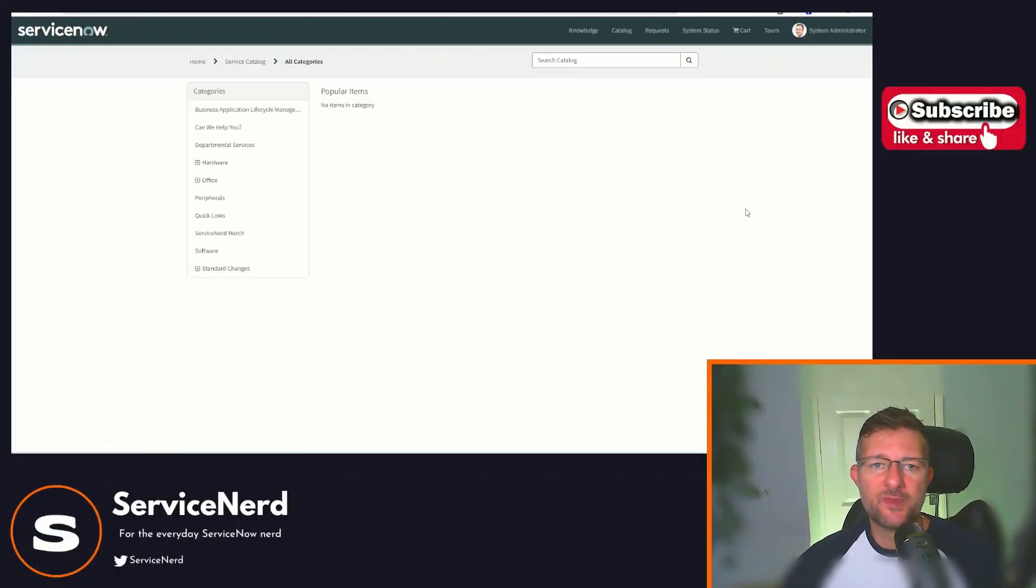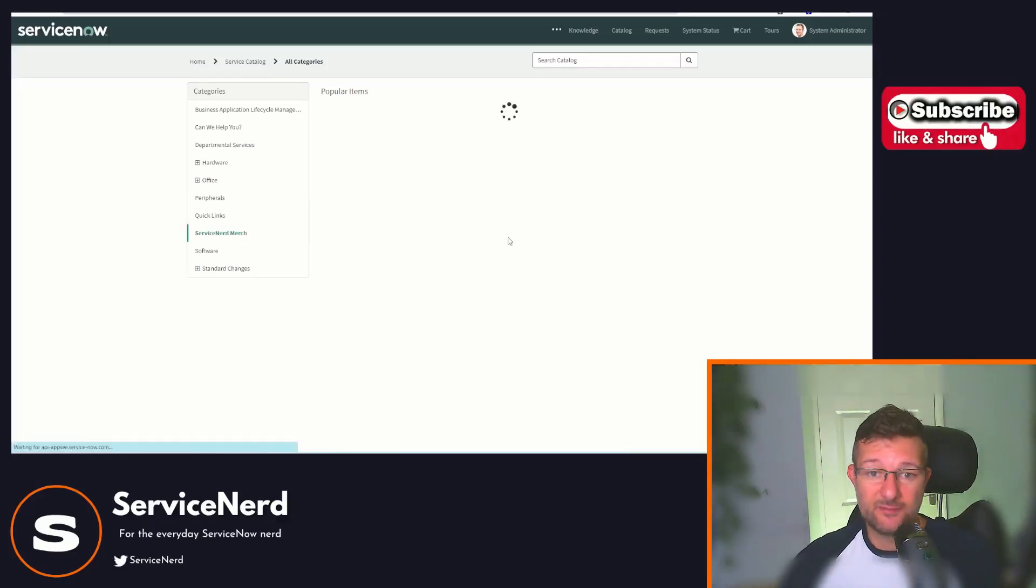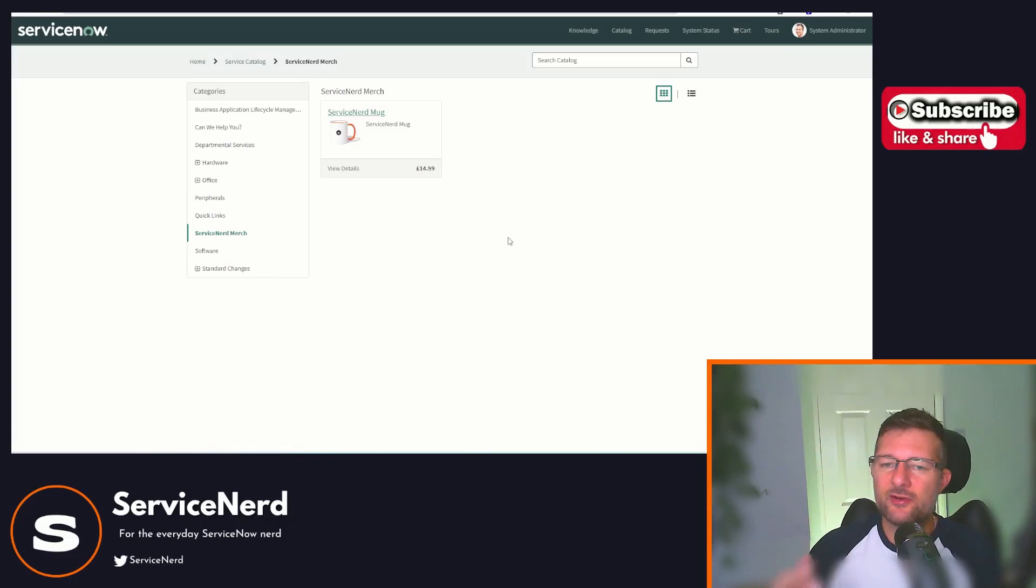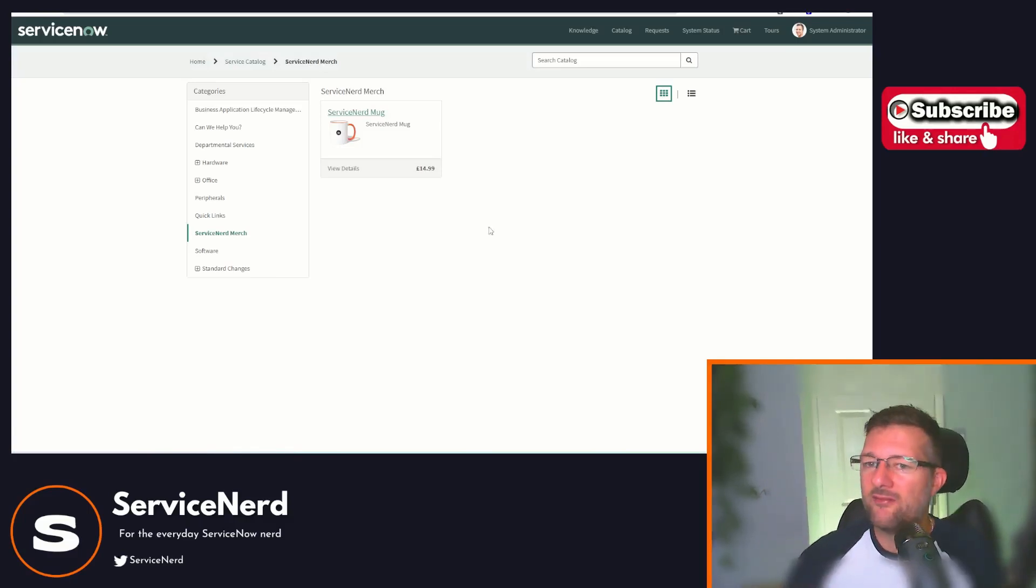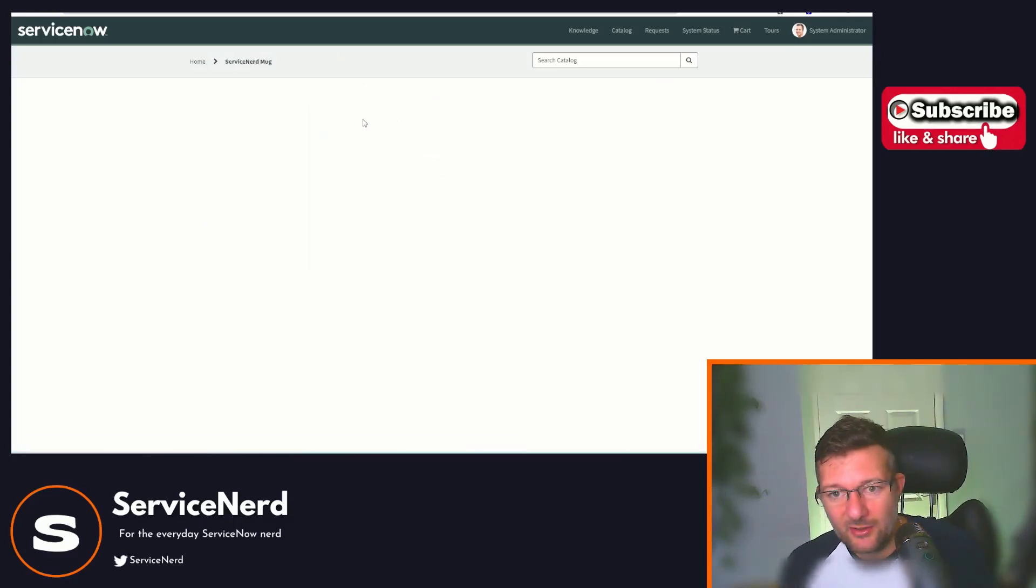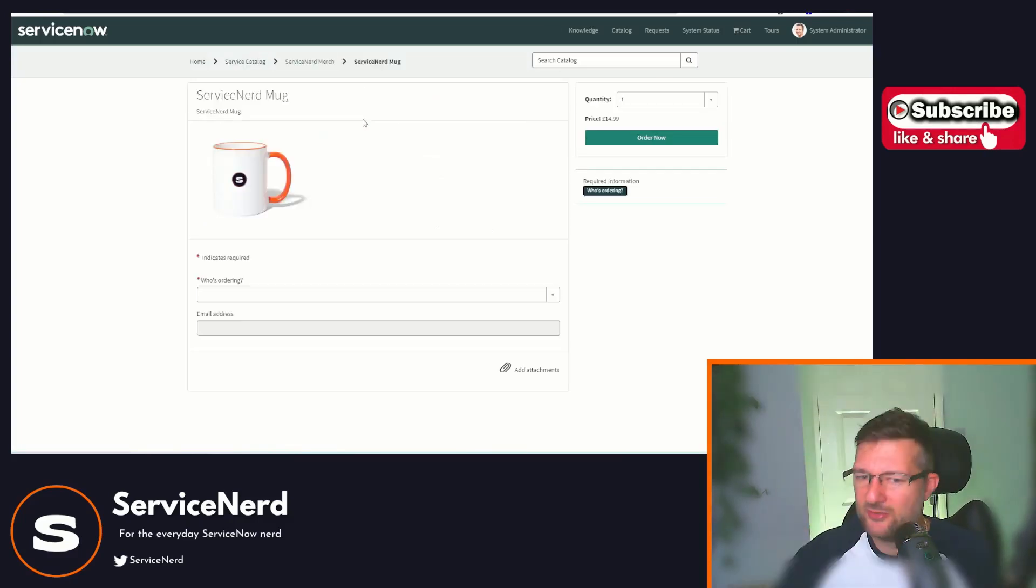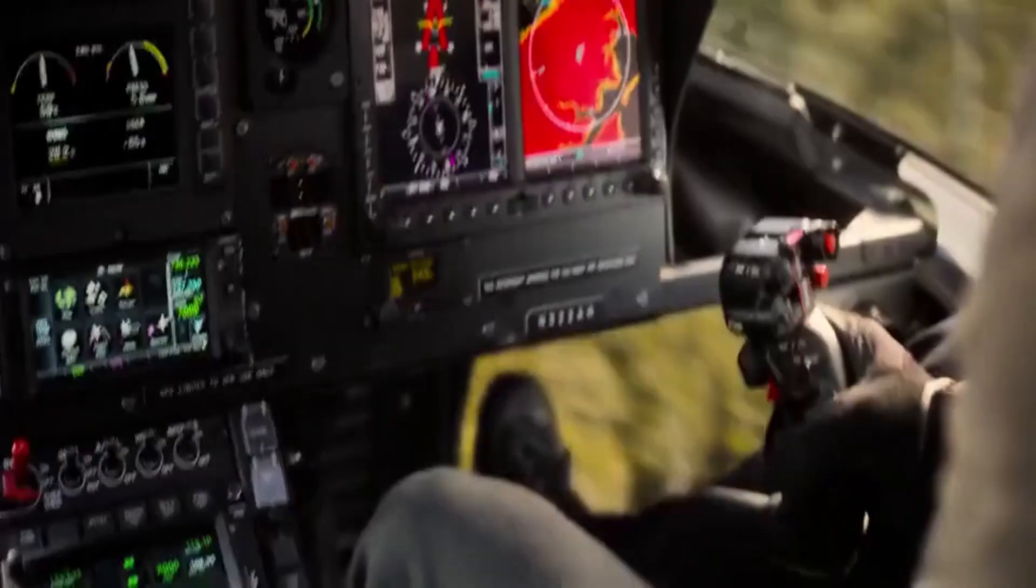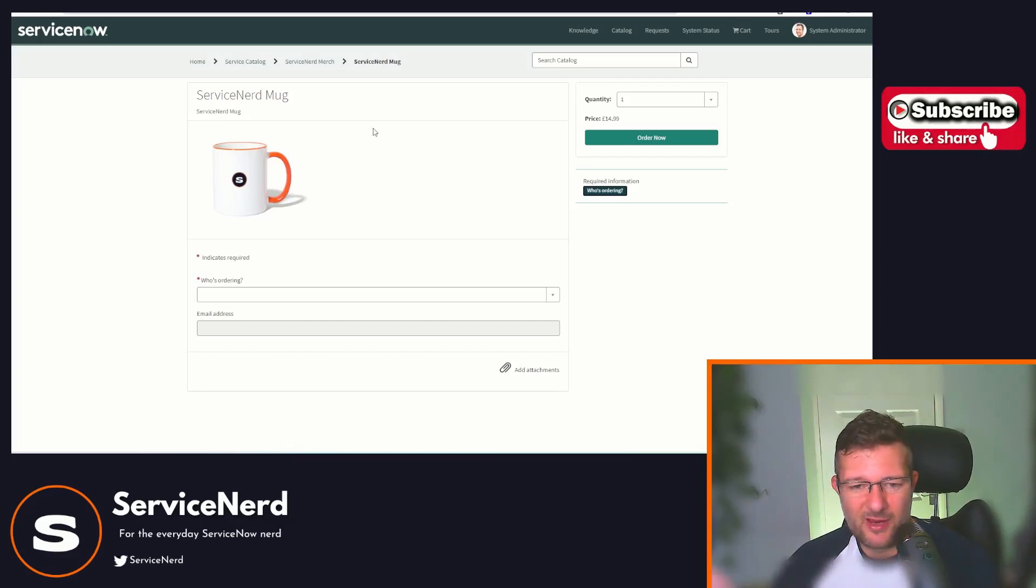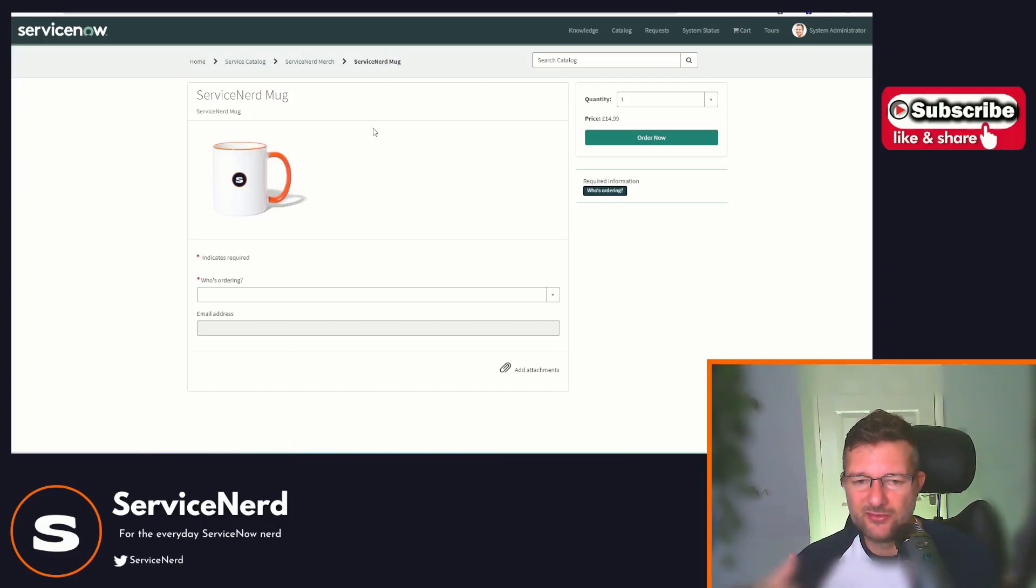Let's consider this scenario. We've created our catalog in ServiceNow, we've even created our category and perhaps we've even gone as far as creating our item. Maybe a ServiceNerd mug at $14.99. Other mugs are available. Maybe you're even thinking $14.99 is expensive for a mug, but I'm going to remind you inflation is up so it's gone up in cost. But the point is we've got an item and we want to add in some variables or questions we're going to ask the end user.